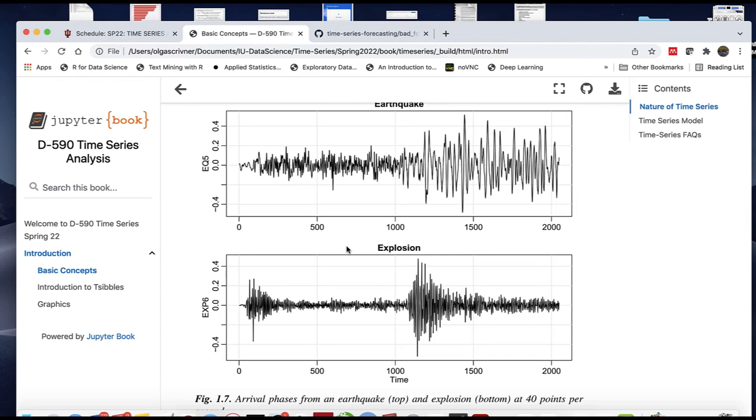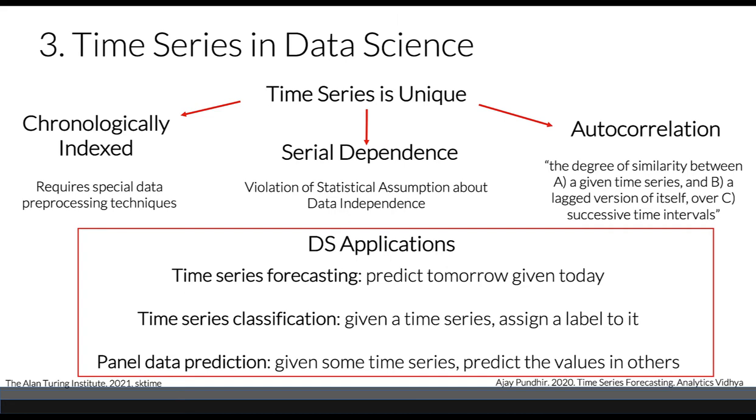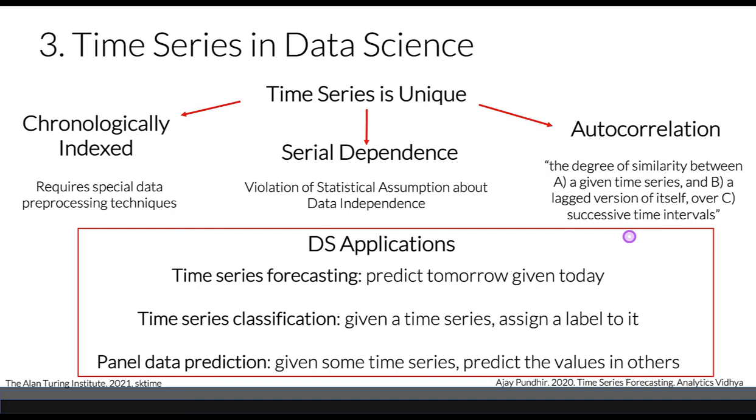Let's see what time series means for data science. Time series is unique as data. Three components make time series unique: they're chronologically indexed, we have serial dependence which violates statistical assumptions on data independence, and we have autocorrelation. Autocorrelation measures the relation between a variable's present value and any past value.